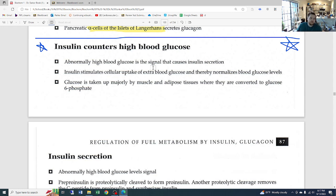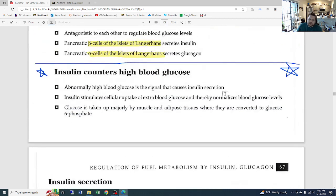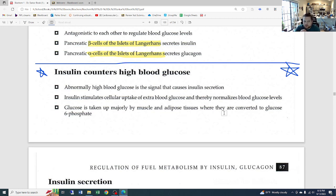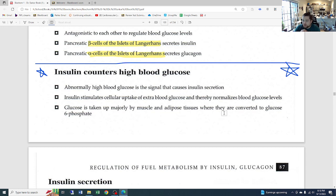If we get too low, that's also bad, but we're talking about the high end. Getting up over 100 in glucose — the units are something like milligrams per deciliter — is the abnormally high blood glucose signal that causes insulin secretion. As soon as it passes that threshold, insulin is going to release.